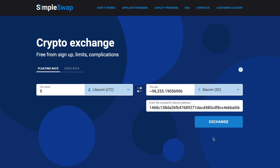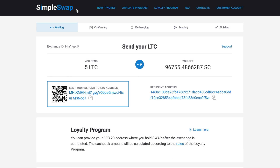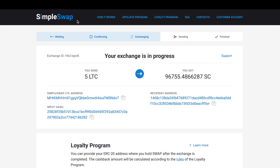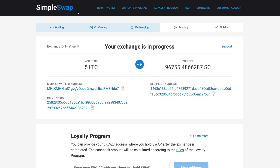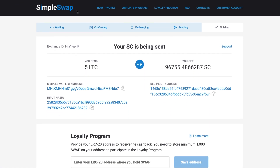If everything is okay, click the exchange button and you will be forwarded to the exchange page. At this stage, the status of your exchange is 'waiting.' Here you will see the address to send the indicated amount of Litecoin to continue the exchange. You can use the QR code to speed things up. After we have received the deposit to our address and the transaction has the required amount of confirmations, the status will be indicated as 'exchanging,' which means that your exchange is in progress. While our system is sending you SIA coin, the status changes to 'sending' and you will only have to wait a little for the coins to reach your address.